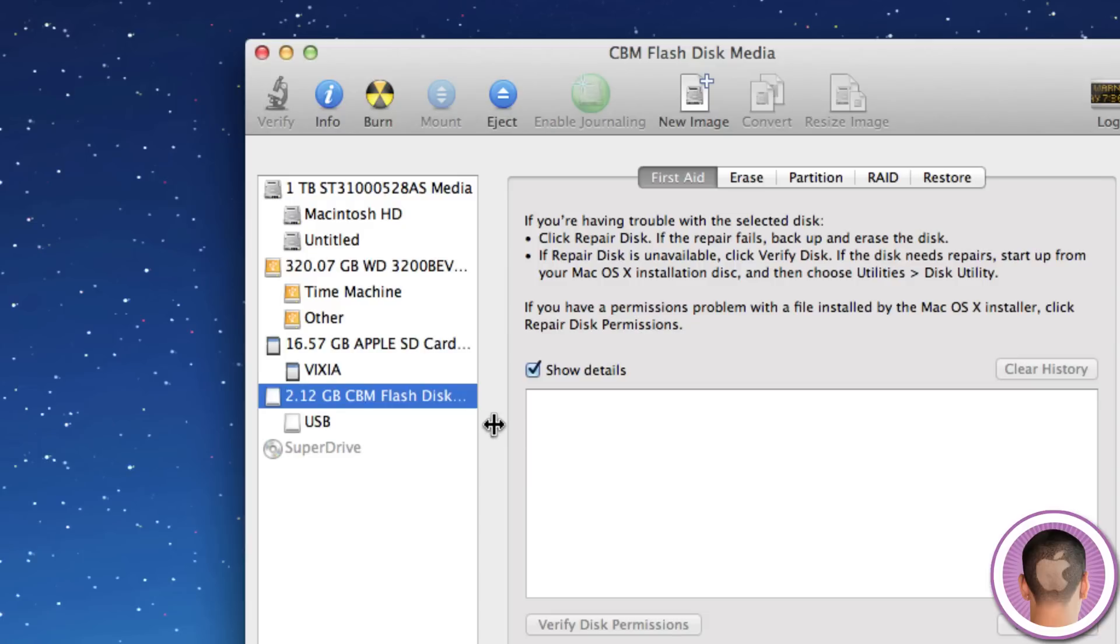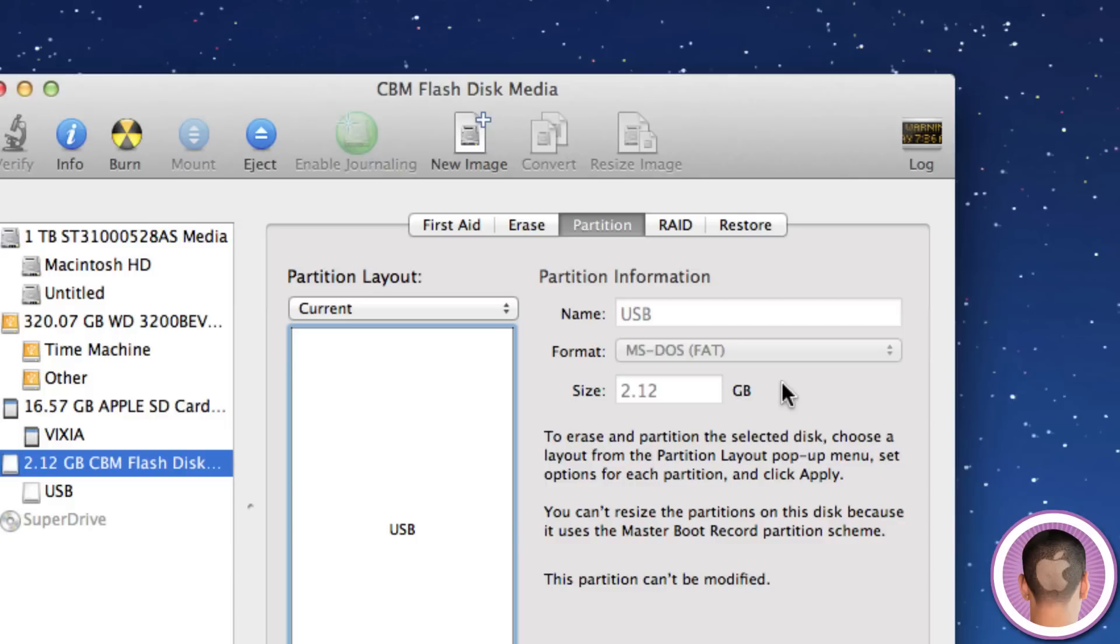Now, to first of all see what format your flash drive is in, you're going to want to select the Partition tab. Now when you pick up a USB, it'll probably come in one of two formats, and that is FAT32, which this one is, or NTFS.